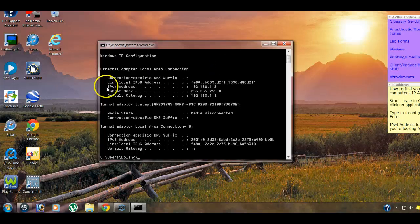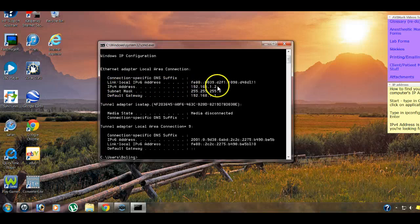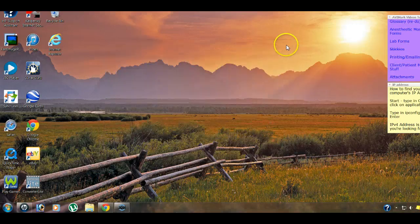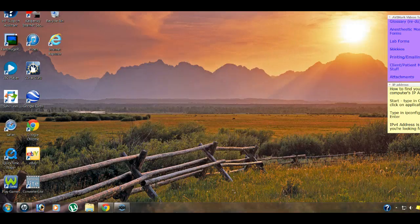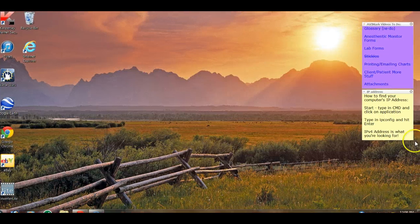And down here on this address, ipv4 address, that is that computer's IP address, which you will want to write down. Now you have to remember which IP address goes to which computer. Because when you're putting in multiple addresses, you need to make sure that you keep them straight.